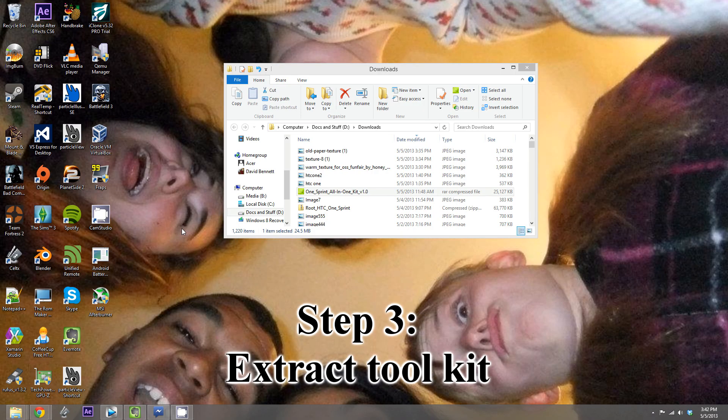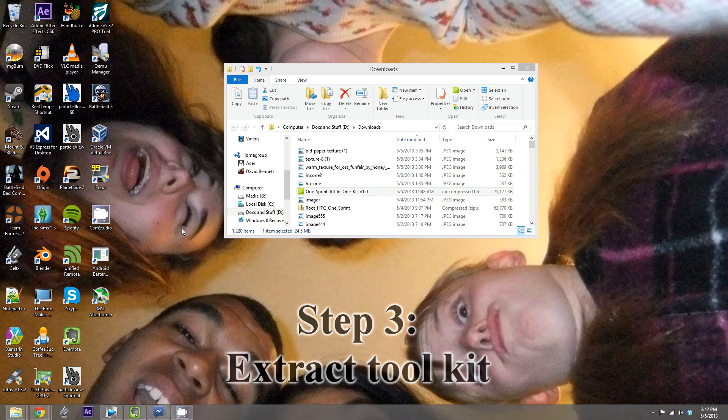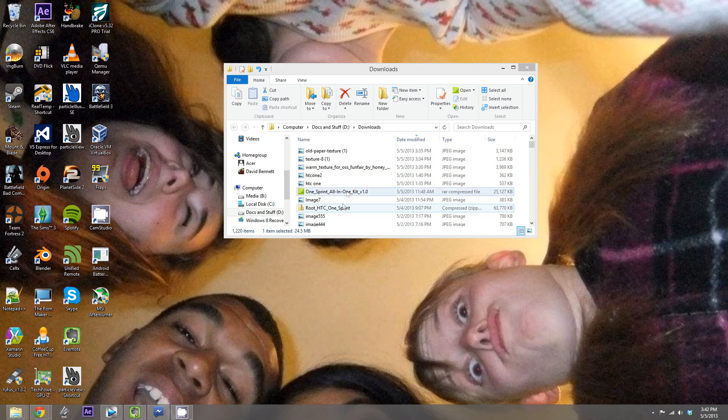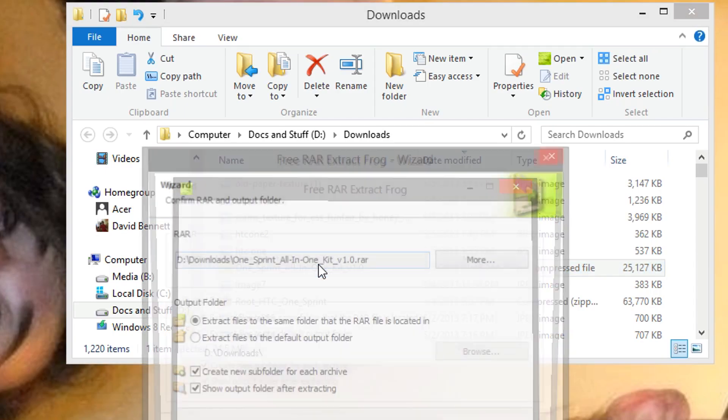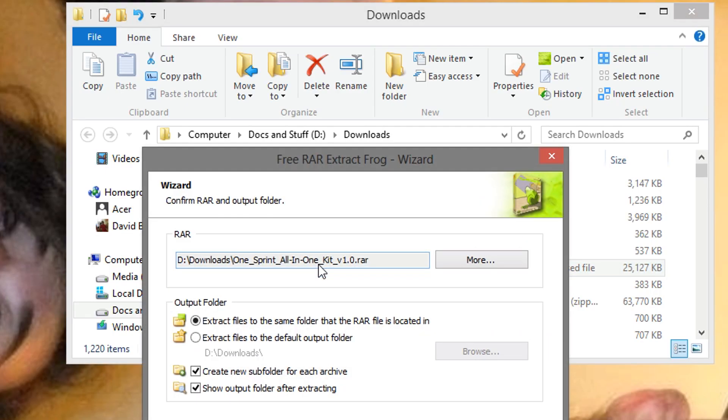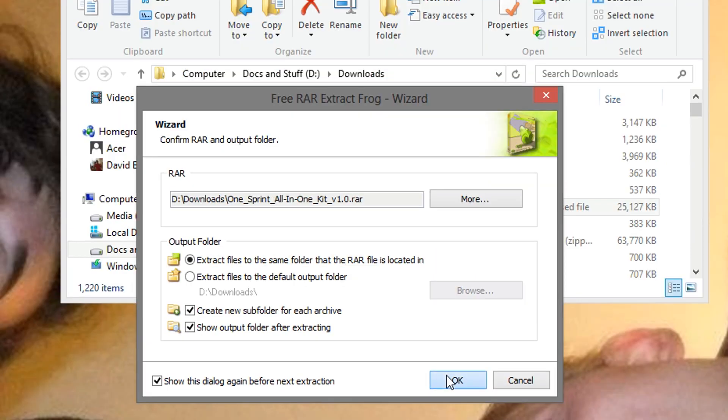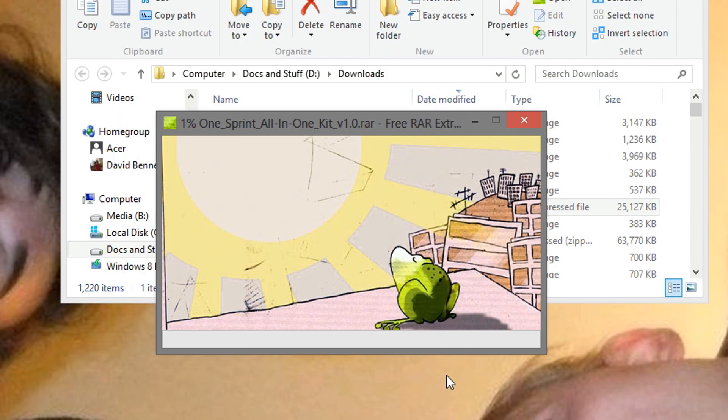Step 3. Now what we're going to do is extract the toolkit we downloaded earlier. So, here's the toolkit. I'm going to double click on it, and that's going to open up WinRAR Extract. Just go to OK, and it's going to extract the toolkit.